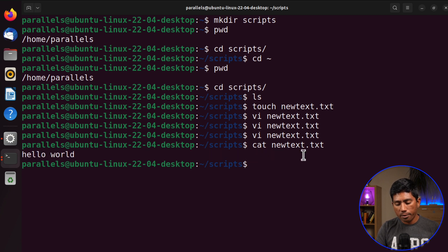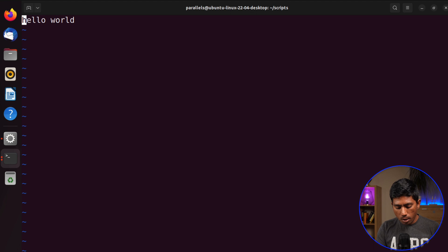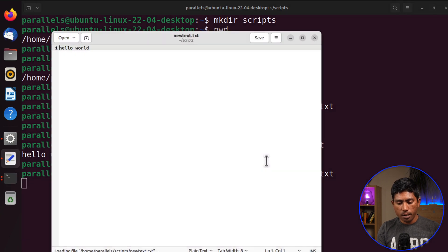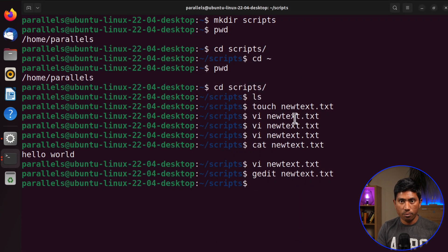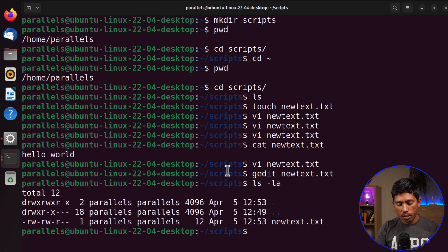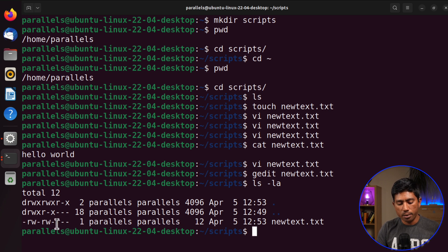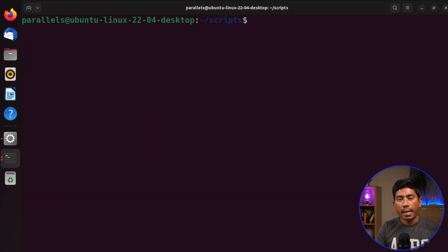You can re-open the file with 'vi newtext.txt' to see the text again. Alternatively, 'gedit newtext.txt' brings up a graphical text editor, which is easier to work with. To confirm the file exists, run 'ls -la' and you'll see newtext.txt listed. There are permission flags shown next to it — we'll cover permissions later — but the key point is the file has been created successfully.